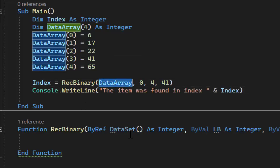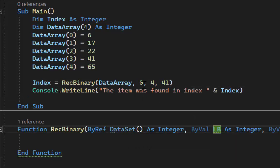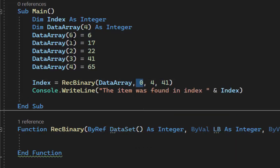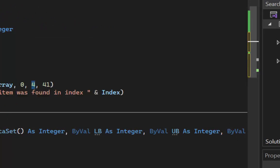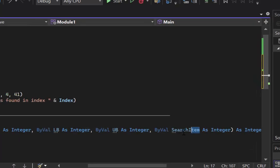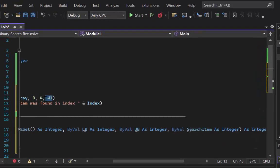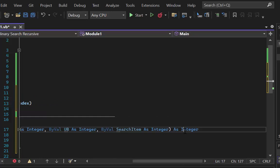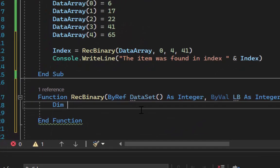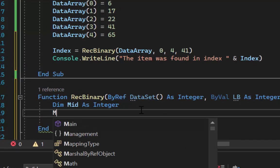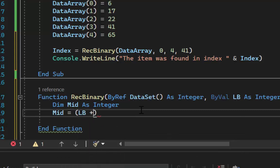We pass down the lower bound (0) and the upper bound (4), and the search item — we're looking for 41. The function returns an integer. Inside the function, mid is declared as an integer and calculated as lower bounds plus upper bounds using integer division divided by 2. In VB you need to use the integer division operator; in Java the regular division sign works by default as integer division.